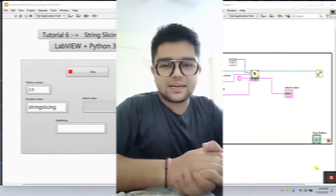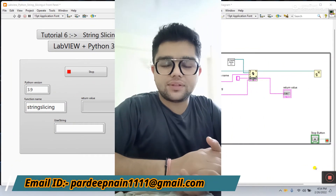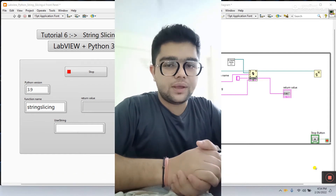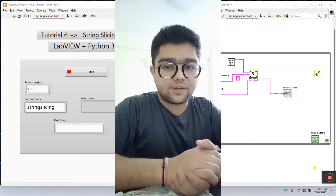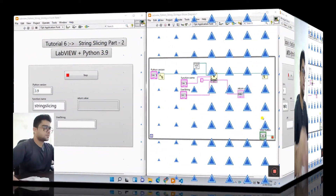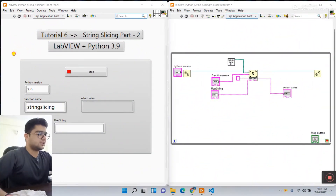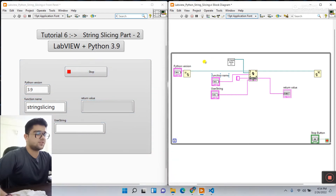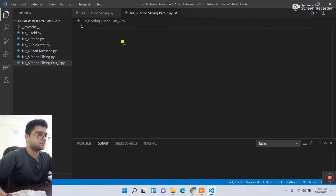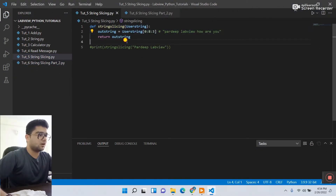Hey guys, my name is Pradikma. Let's start a new tutorial about LabVIEW plus Python. This is tutorial number six about string slicing part two. Part one is already covered — if you're new, go to the playlist and search for Python plus LabVIEW. Now let's start. This setup is the same as the previous tutorial; we'll modify it. First we need to create the Python code, so let's minimize and open Visual Studio Code. This is our previous code.